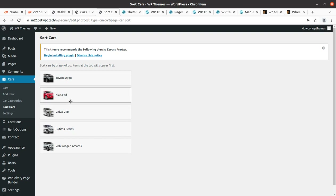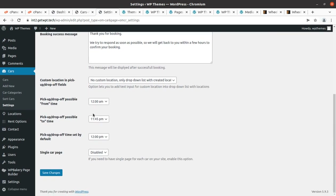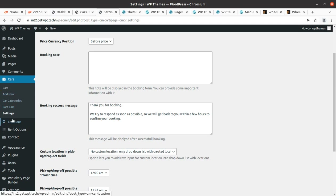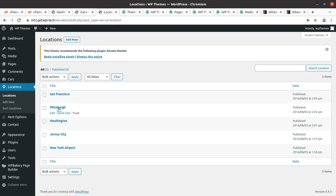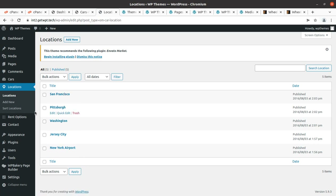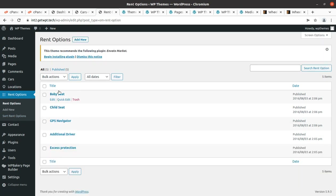There is also a sorting feature to control which car appears first. Under settings, you can set the price currency — a very important option. The Cars section covers all the features you need for a rental setup. There is also a Locations option where pickup and drop-off locations can be set and managed in the dropdown.